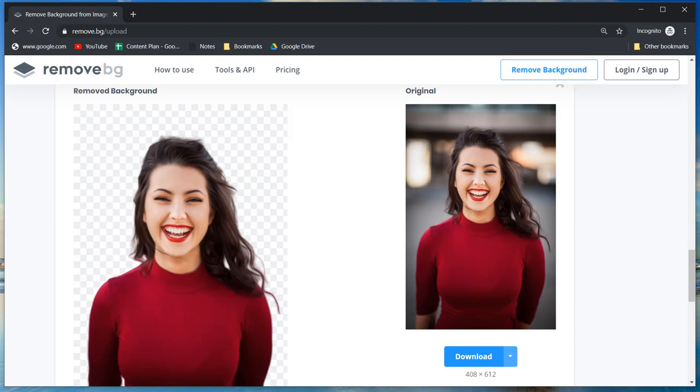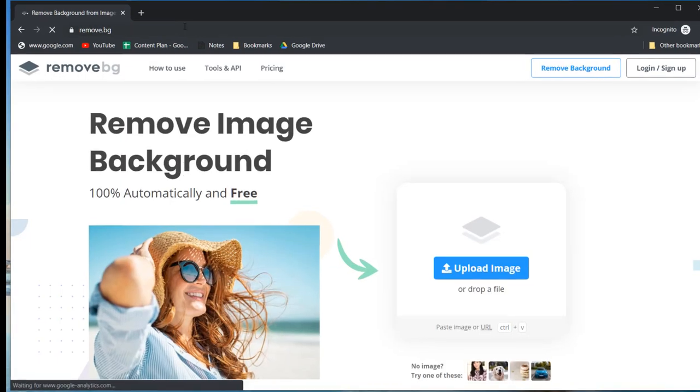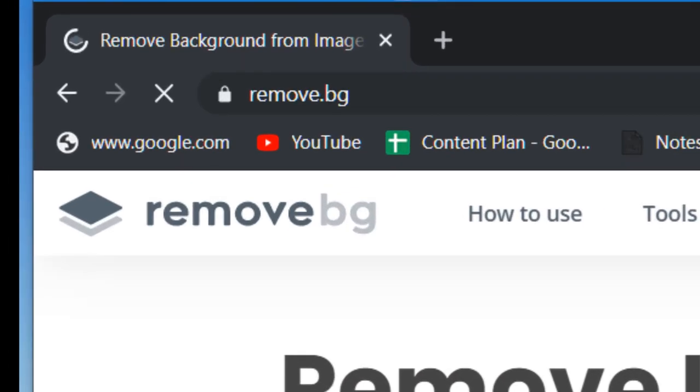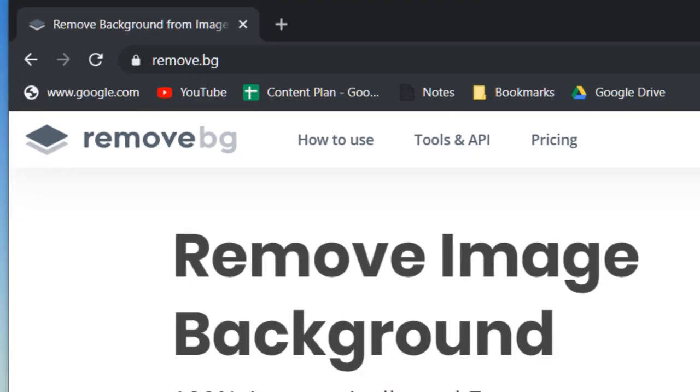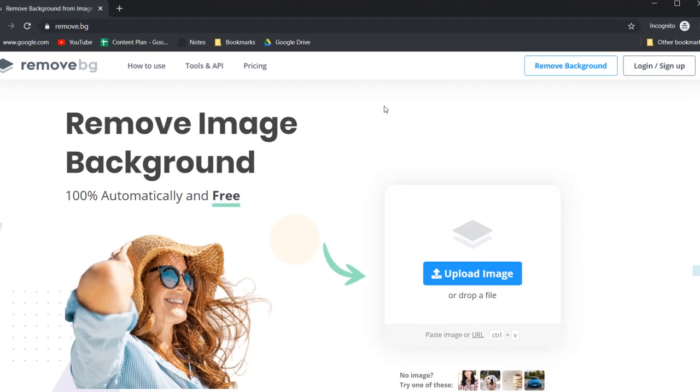I'll be using a website called remove.bg. Just type that into the address bar and as you can see it says remove image background 100% automatically and free.